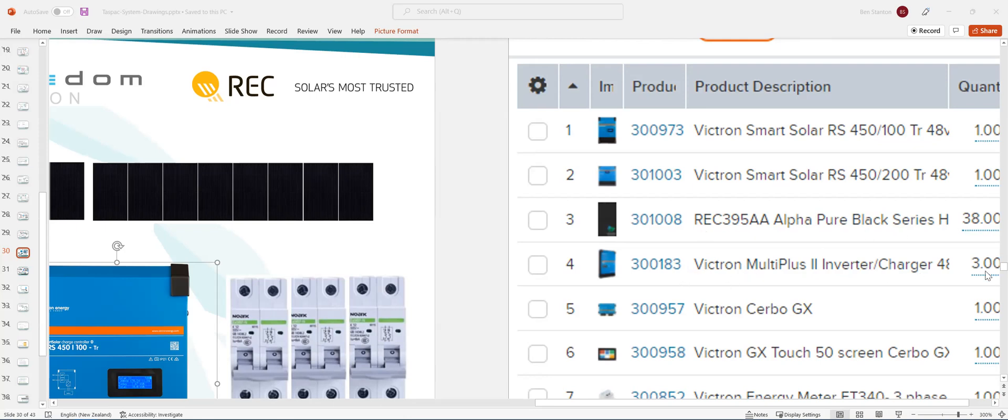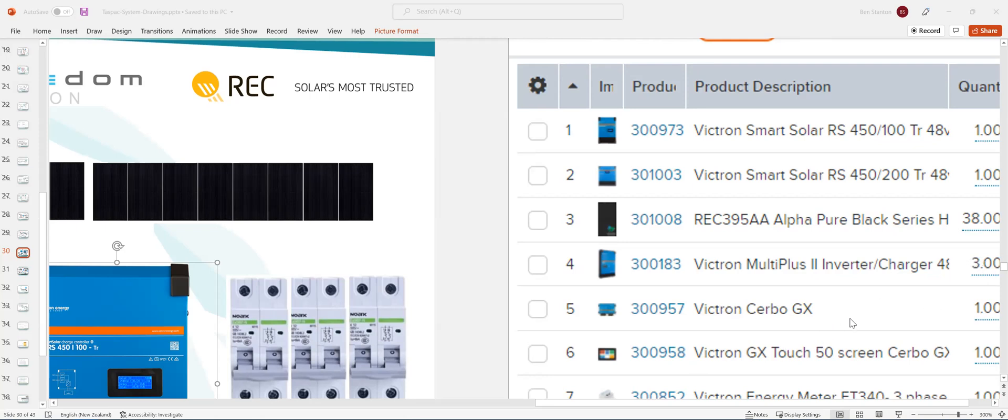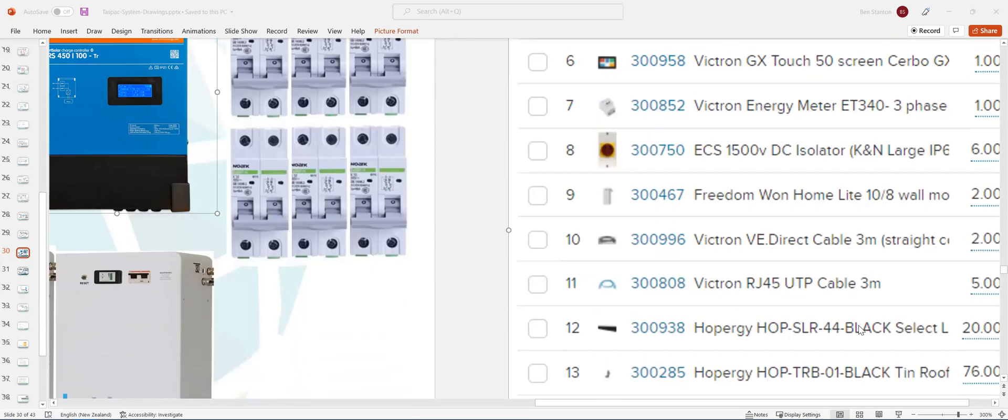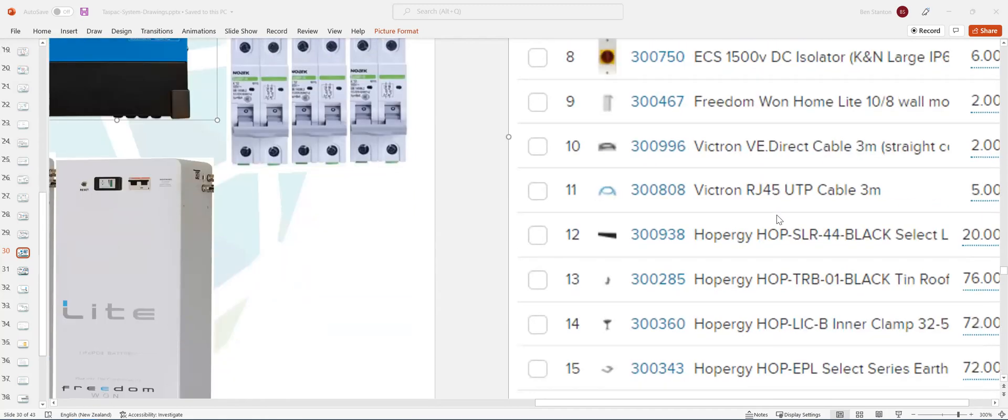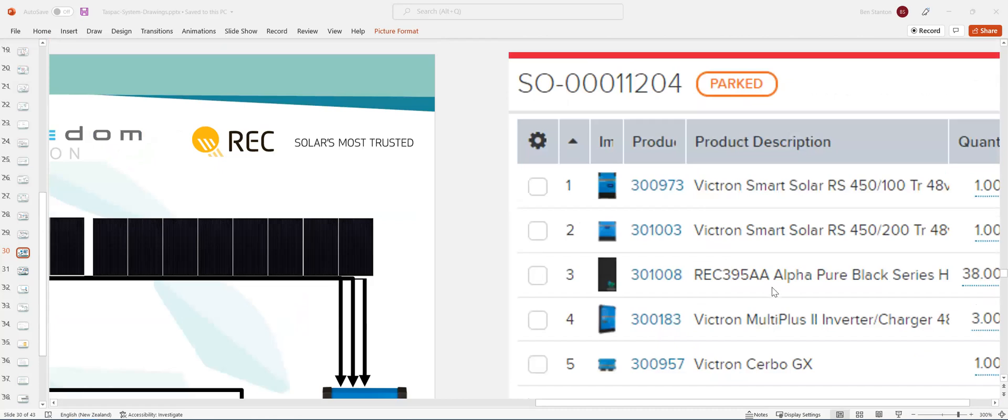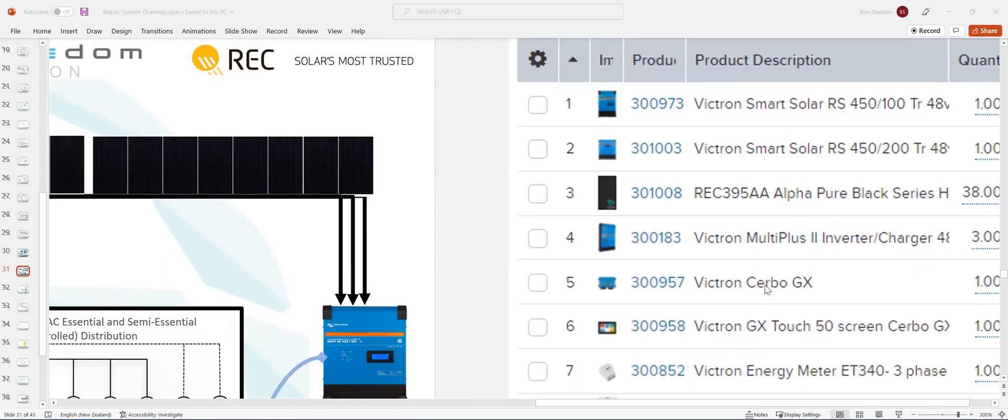Victron MultiPlus inverters times three, Cerbo GX touchscreen, Victron Energy Meter isolators. But you won't have isolators, you've actually got circuit breakers in this case. A few leads and a Zigbee device as well.